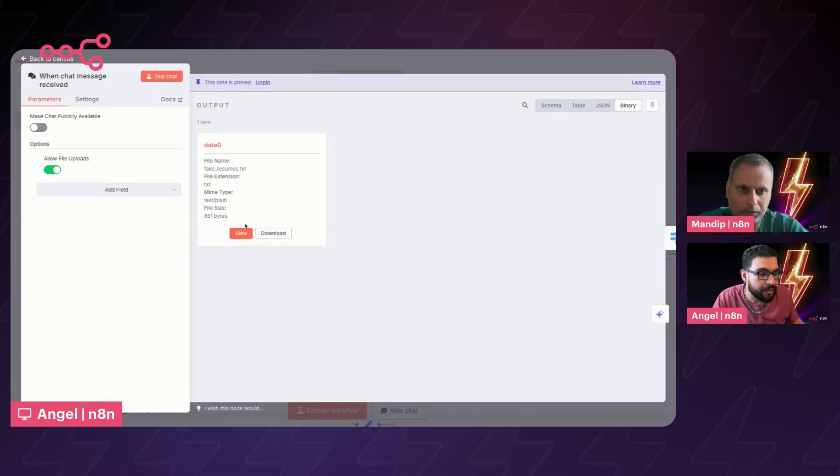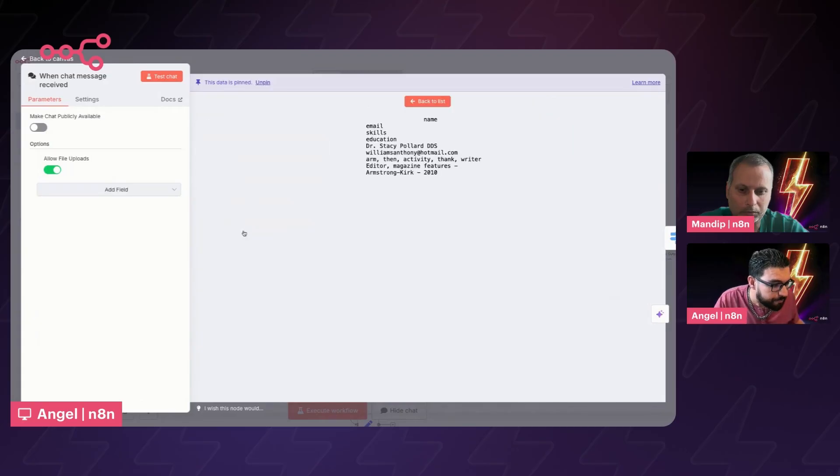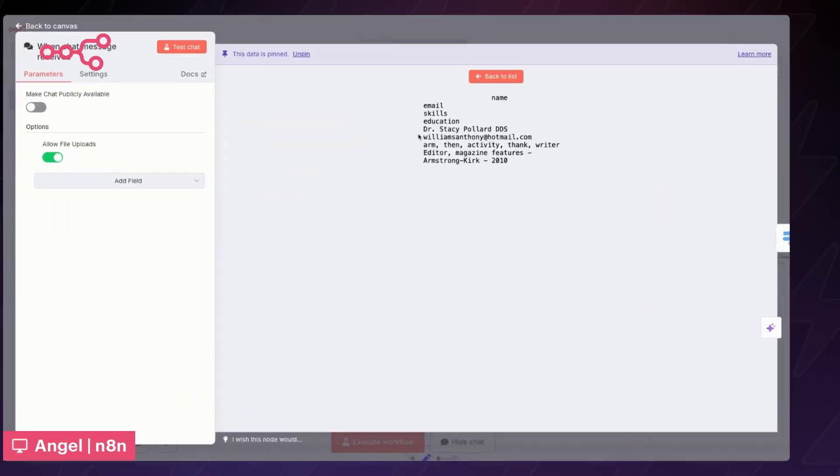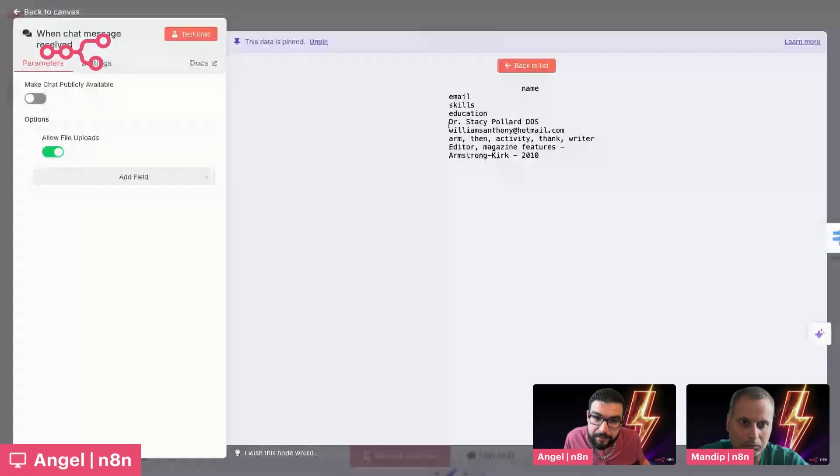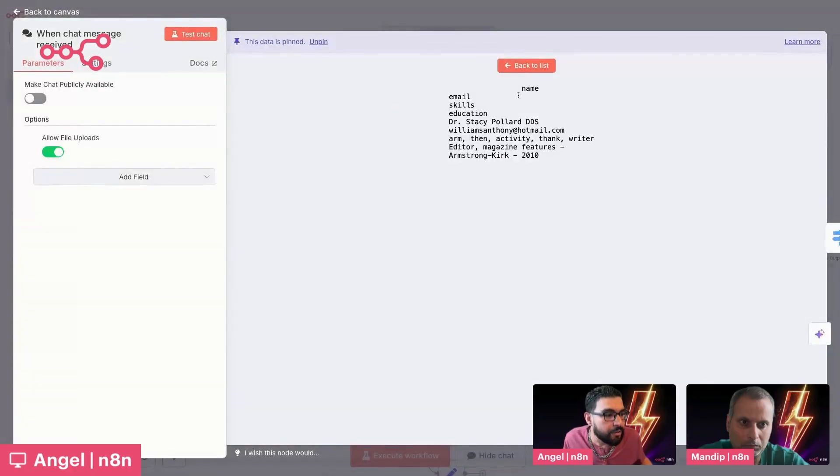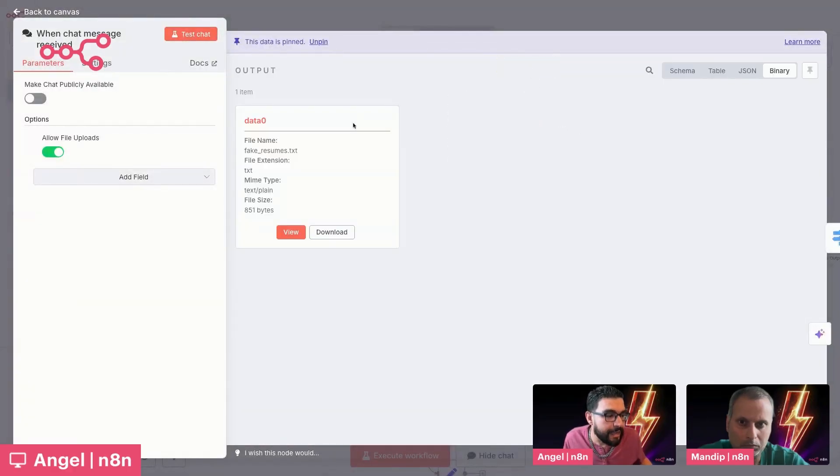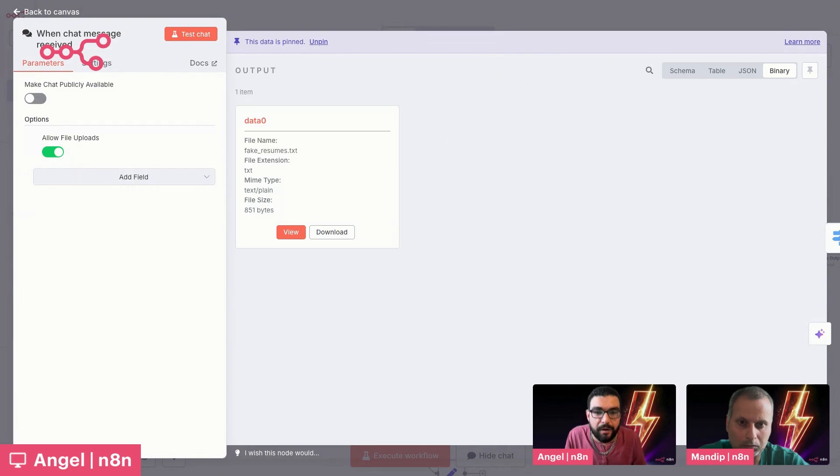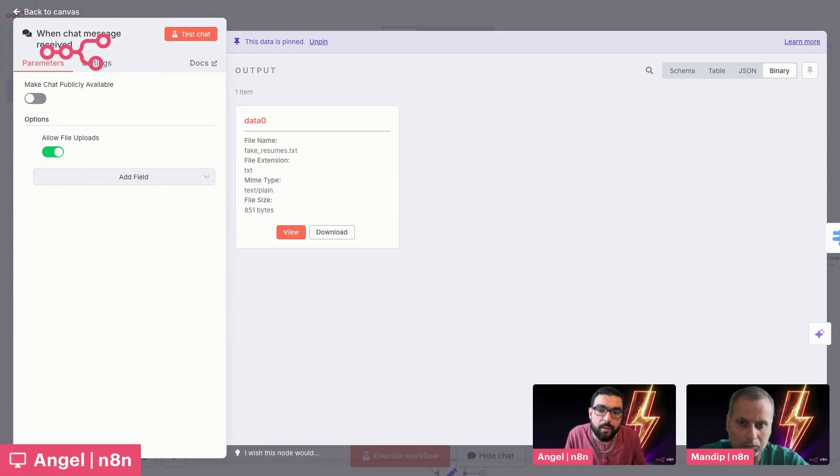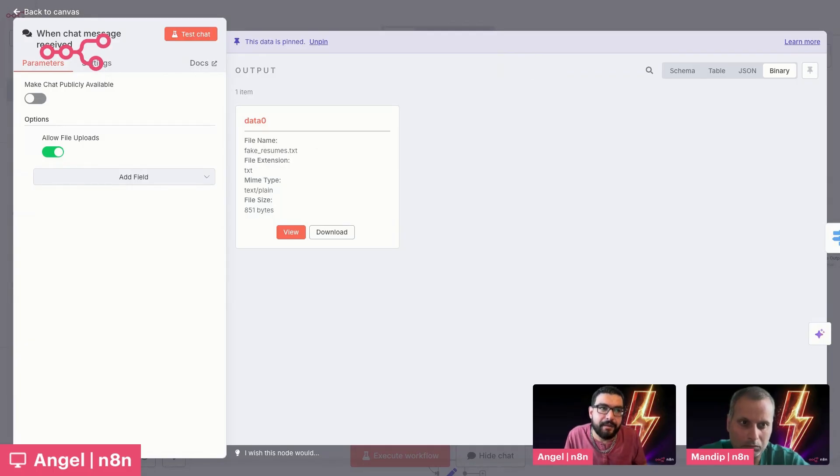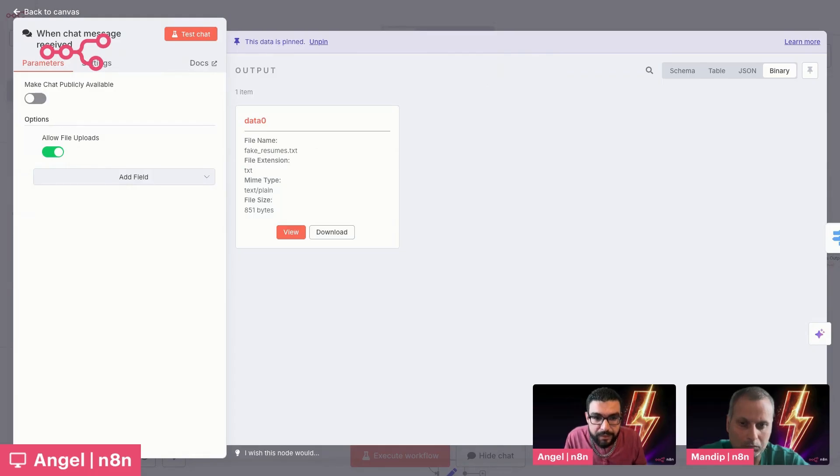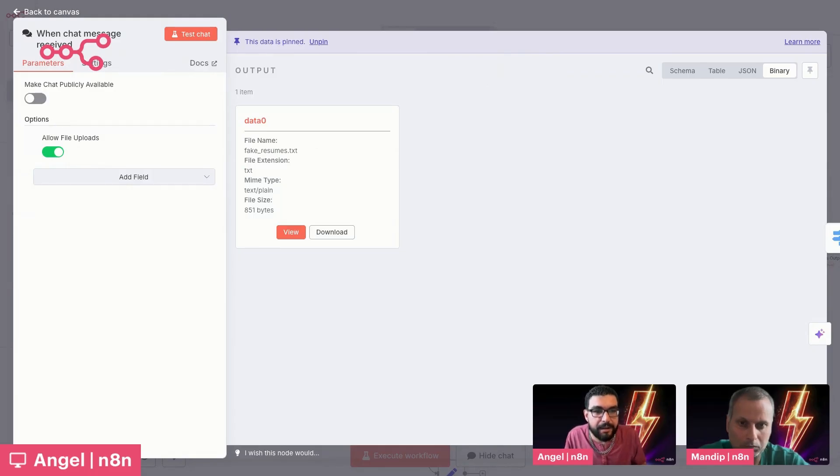So one of the things about utilizing n8n is when a file comes into n8n, it is stored as a binary object. So you can imagine this not quite zeros and ones, but just about, just a blob of text that is then converted into the actual file that you typically see. So if we click on view here, we have a fake resume here for Dr. Stacy Pollard, DDS. So this resume came in as a text file.